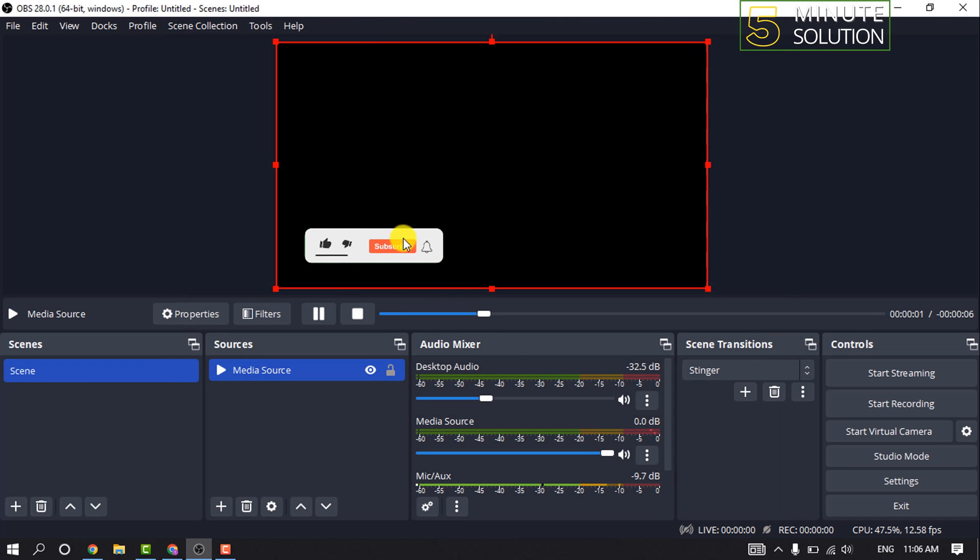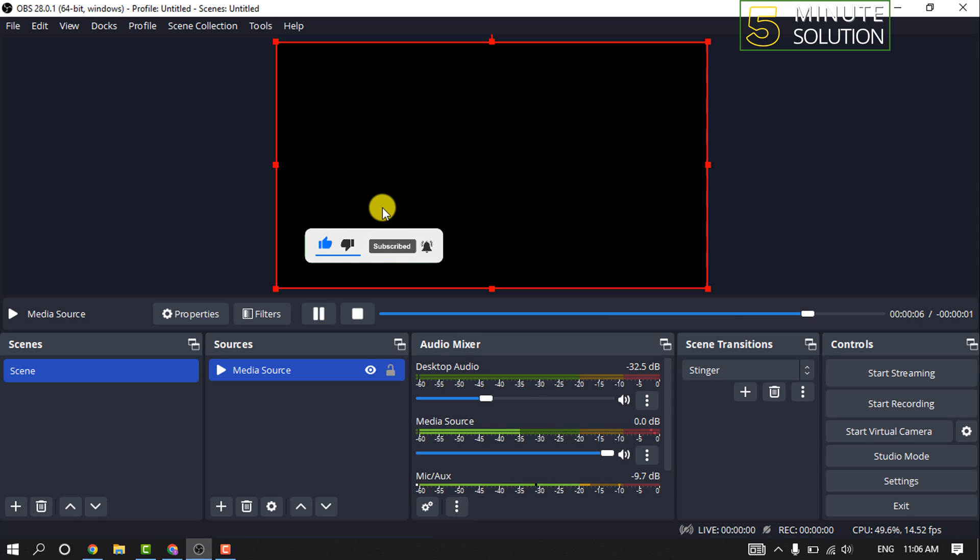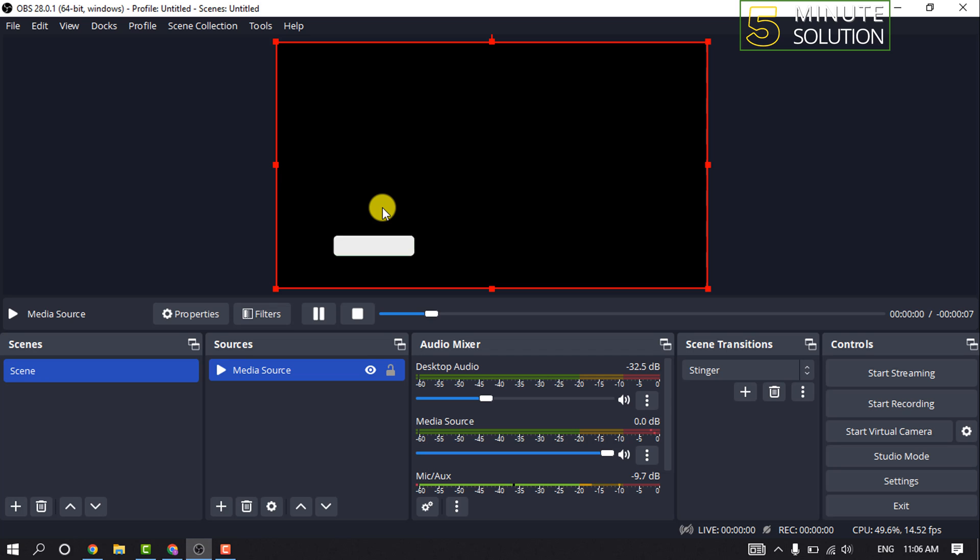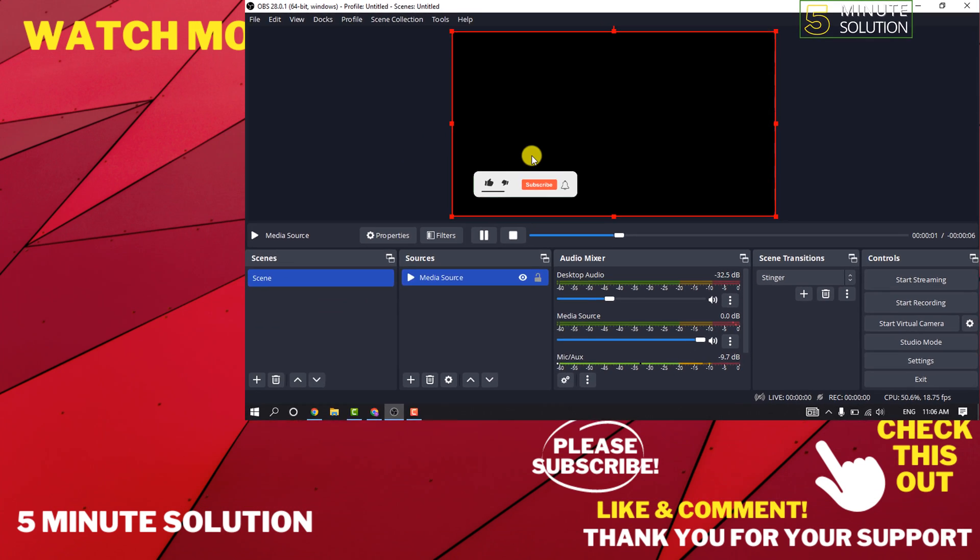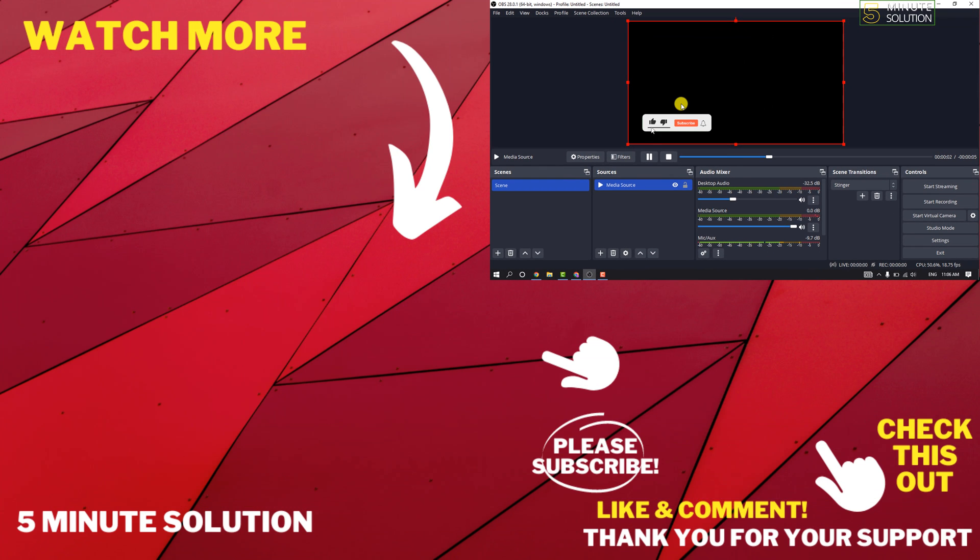And as you can see, I've successfully removed my green screen, so that's how you can do it. If this video helped you, give a thumbs up and please consider subscribing to Five Minute Solution. Thank you for watching.